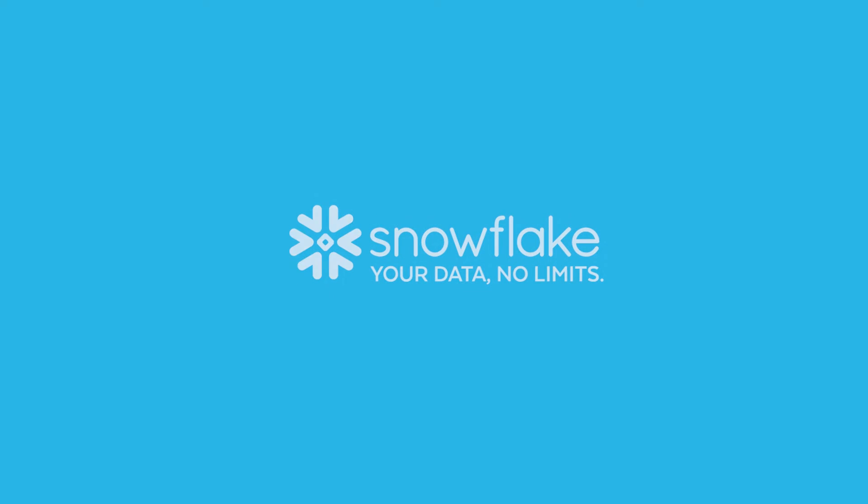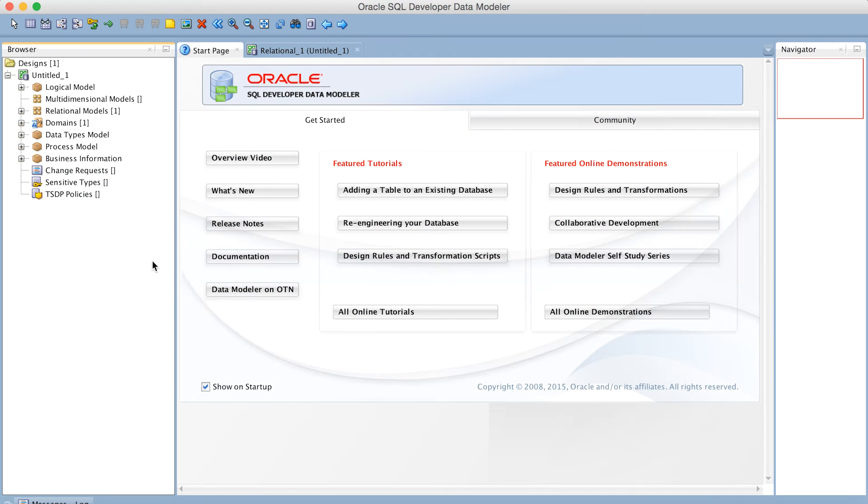Hi, this is Kent Graziano, Senior Technical Evangelist with Snowflake Computing, and today I'm going to show you how to add a custom data type to Oracle SQL Developer Data Modeler.